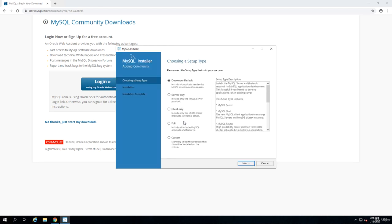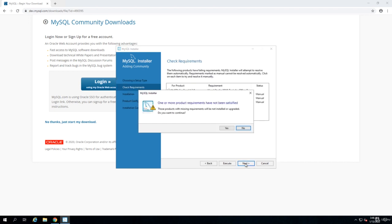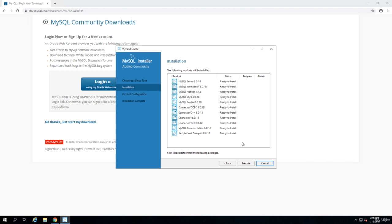When the installer application comes up, click on full. When you choose full, all the components including the connectors will be installed. Connectors help clients with connecting to the MySQL server. We wait until all the components are installed.